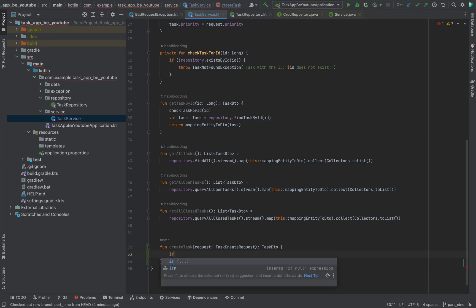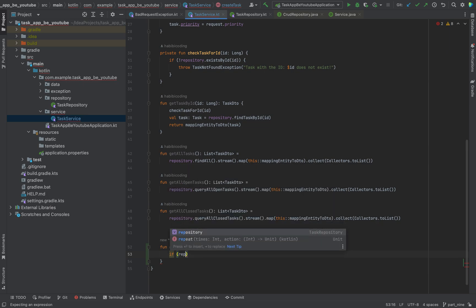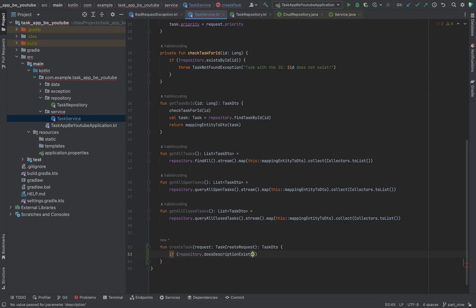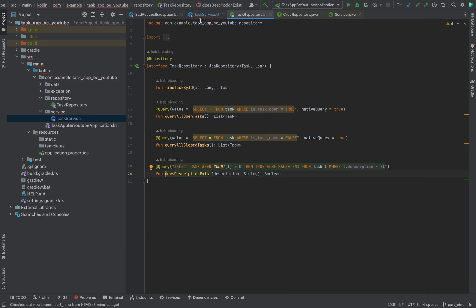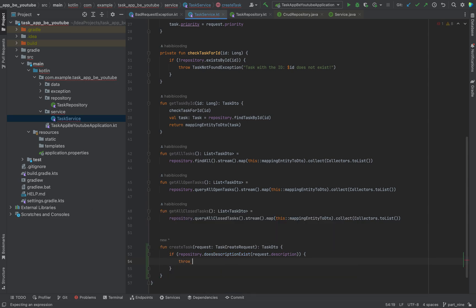First, we need to check when the client wants to create a new task — we have to check if there is already a task with this description. That's why we need the repository and the method we created before in the repository class: doesDescriptionExist. We will use this and take the description from the request and check it. If this method returns true, we will throw a BadRequestException that this task already exists.